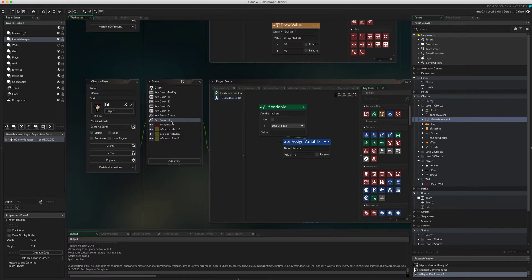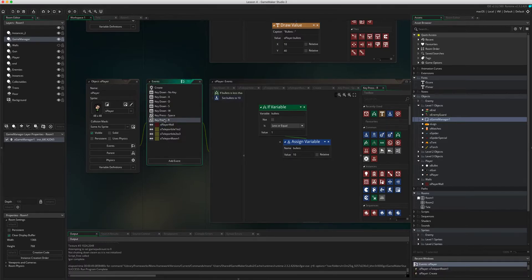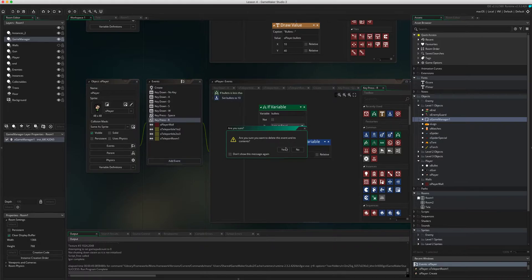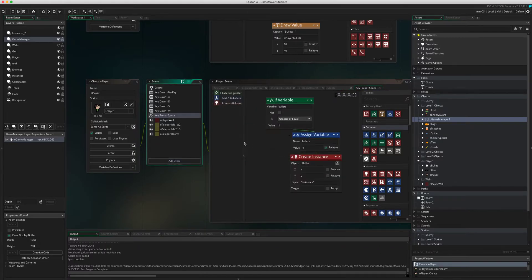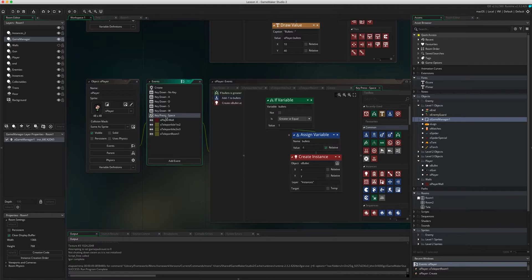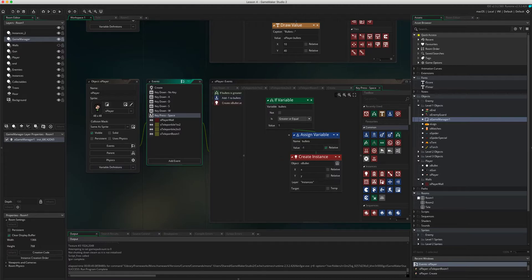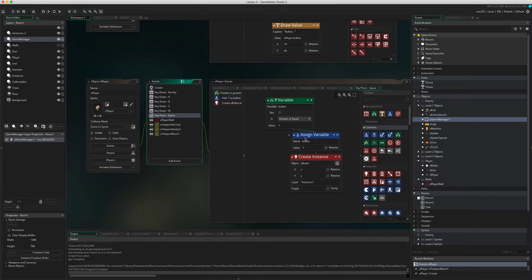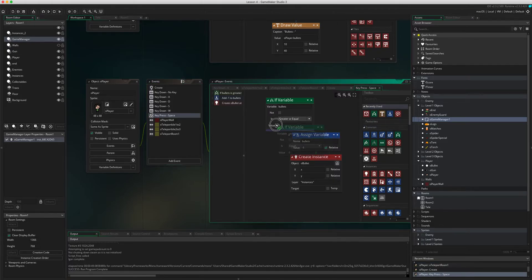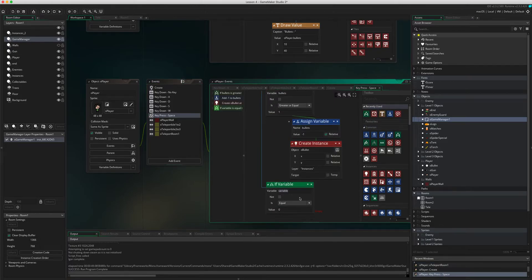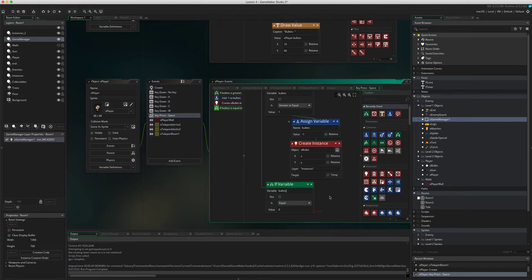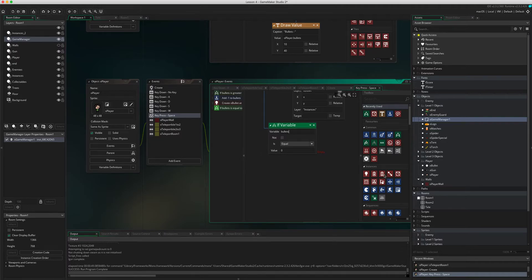Currently I have our reloading done when we press the R button on the keyboard so I don't need that anymore. I'm going to right click and go to delete event. Our space key is the one we're using to fire and create the bullet. So what we want really is a check within this. When we go if the variable is greater than or equal to one then we can make the bullet fire, but we're going to add in another check and we're going to say if the bullet is equal to zero then what we need to do is we are going to run an alarm.